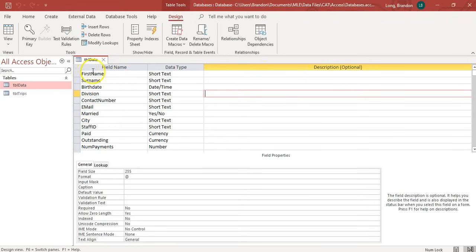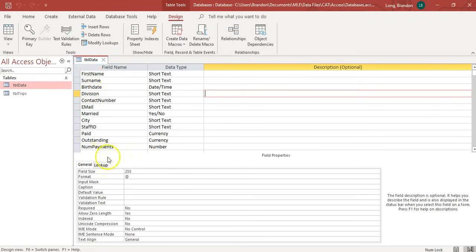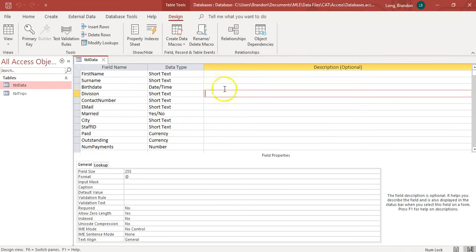We've got our fields. You'll notice that our field names are all one word. If we have two words, I keep them together. Or you could use underscores. That can also work. But try to keep them all one word. Same with your names of your tables. Don't have spaces because that does make a problem later on. You can, but it's not ideal.